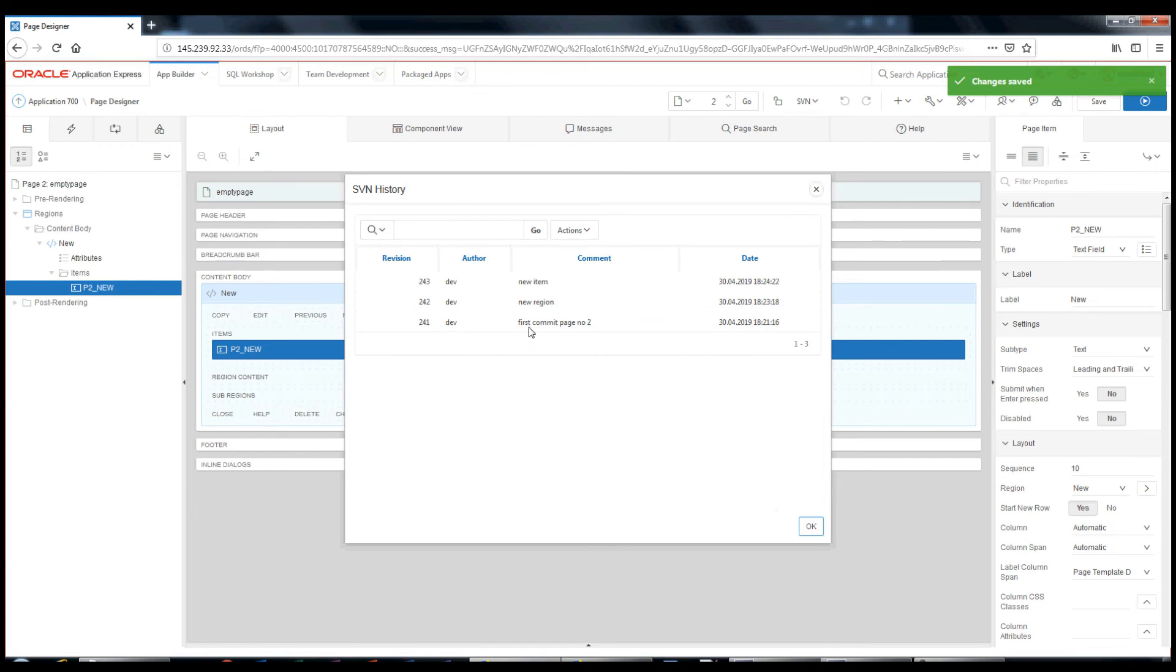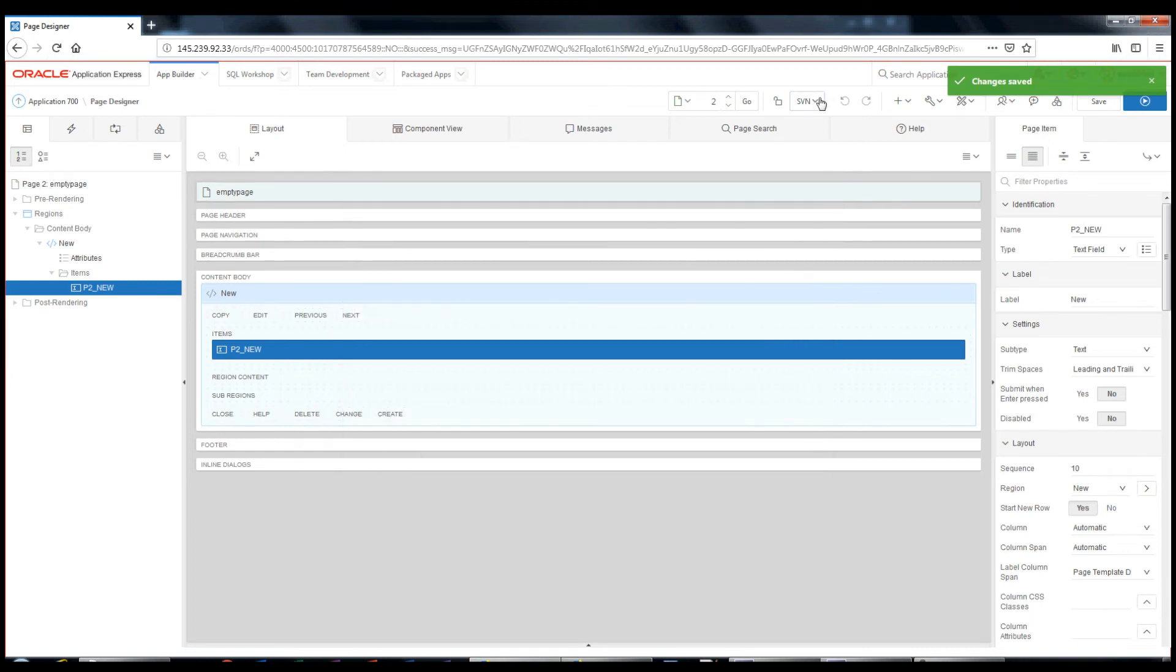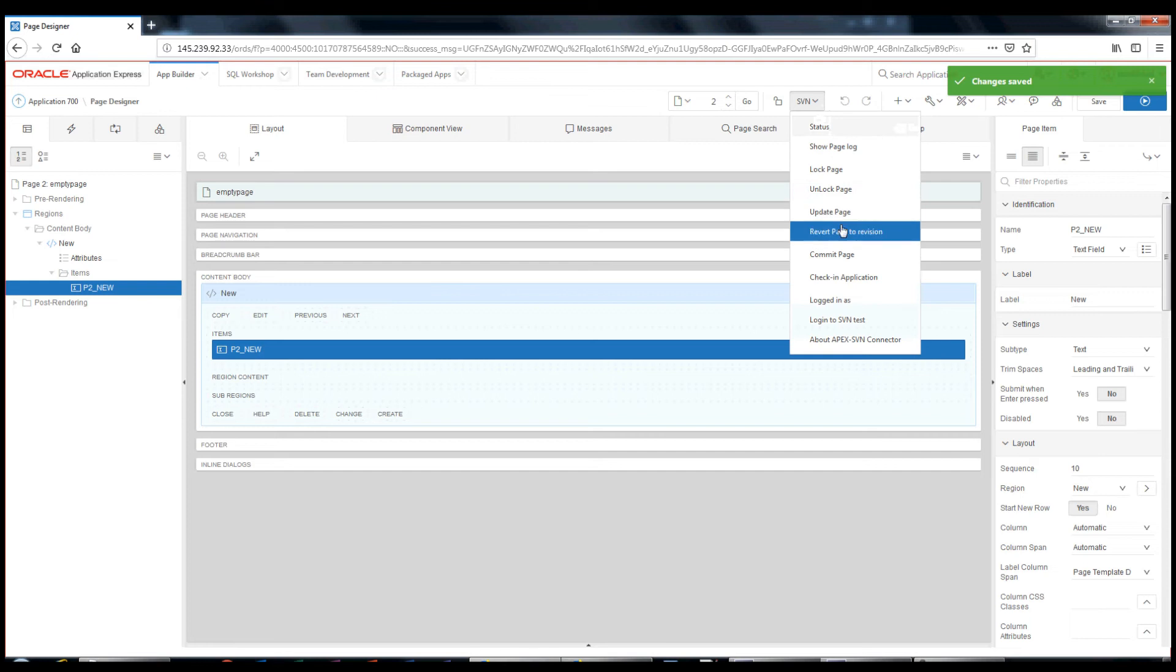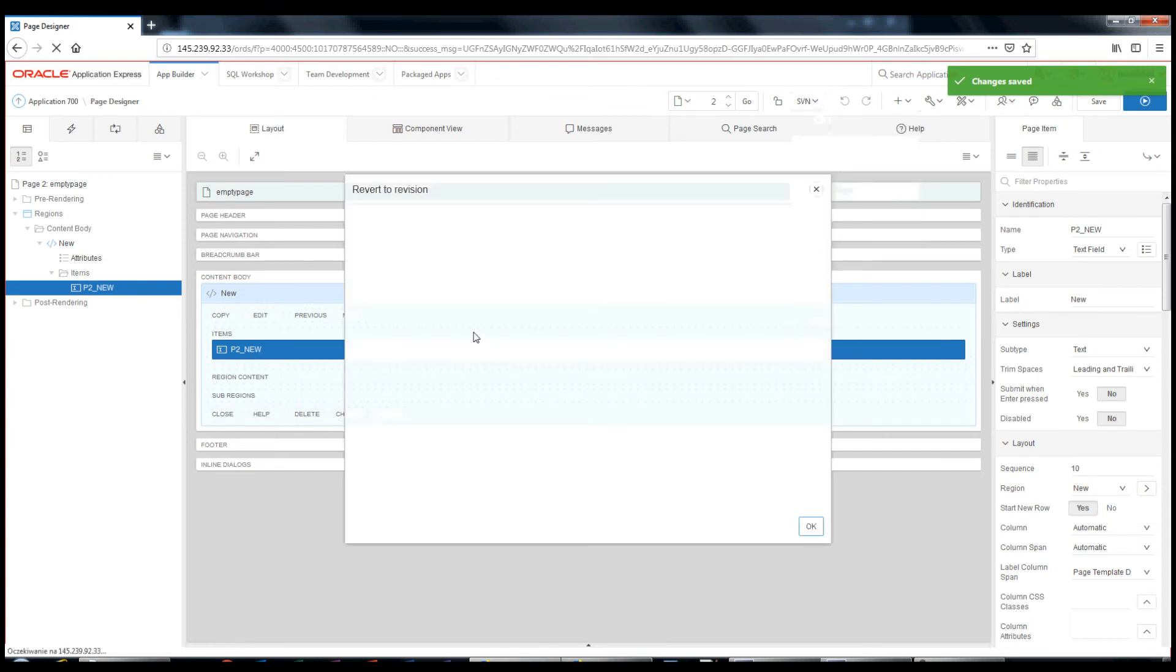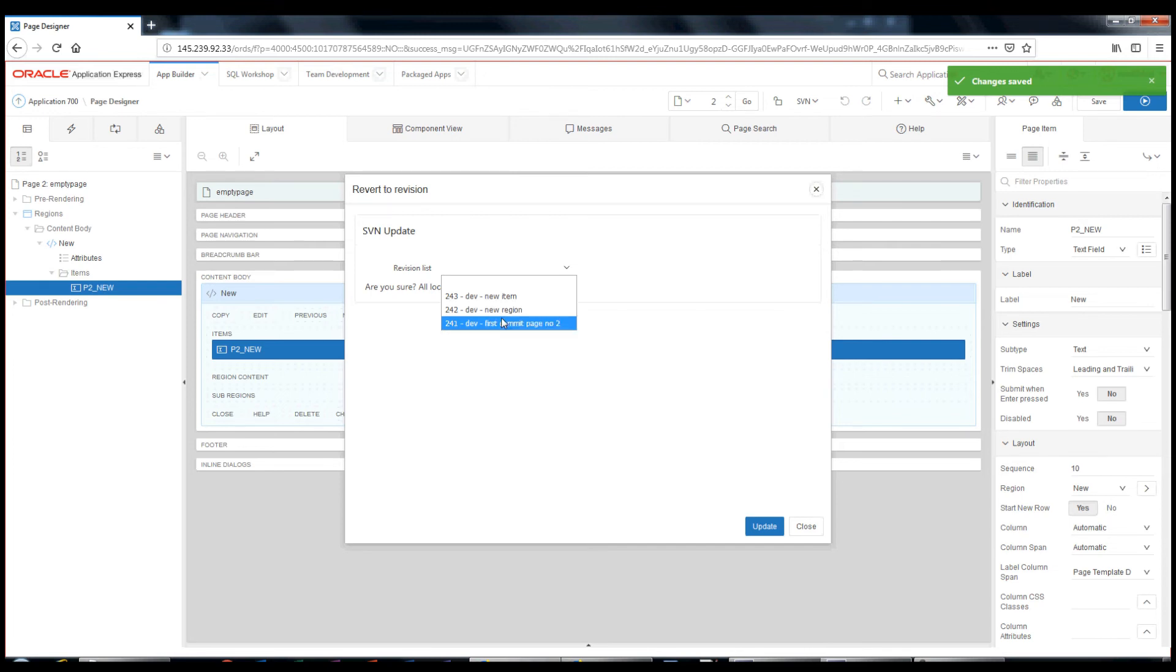How to revert a page to older revision. Choose revert page to revision option. Select the revision you wish to revert. Let's revert to revision 241. Please note that all local changes will be discarded.